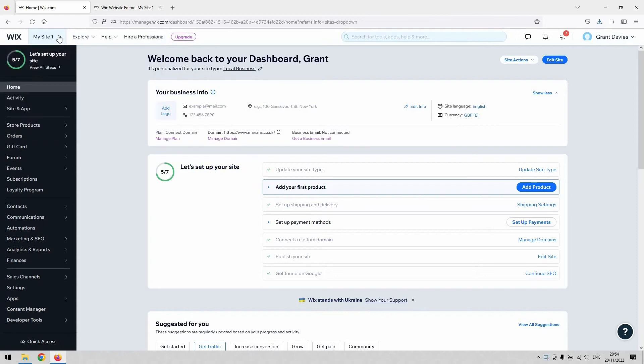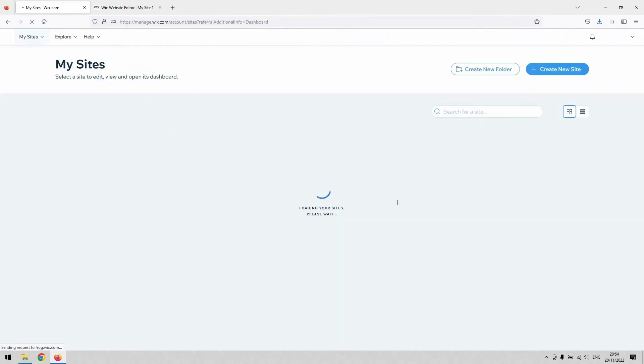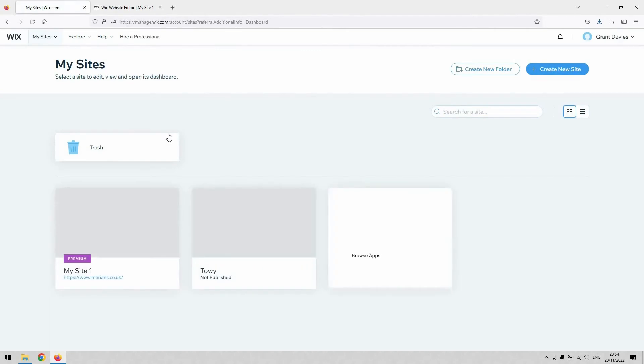When you've got this little drop-down here selected, and you've got display of your sites, if you click the Go to My Sites button there, that'll take us here.